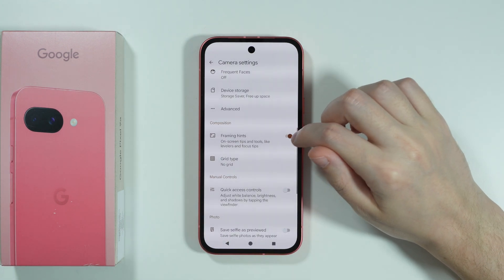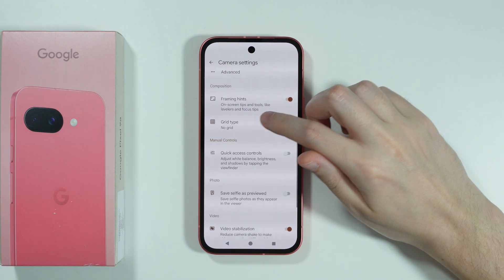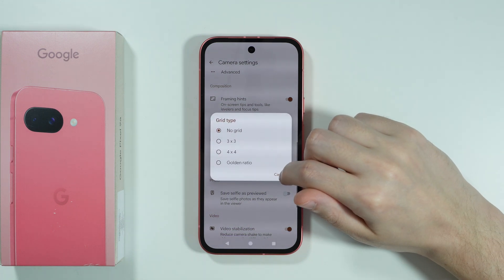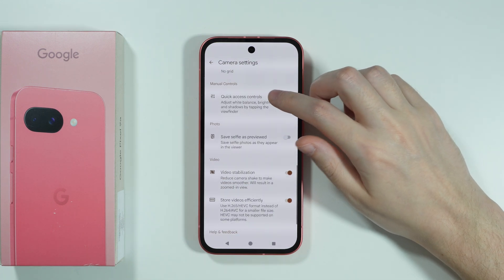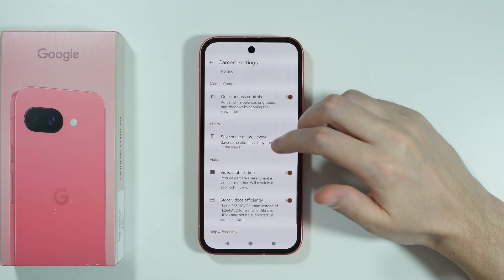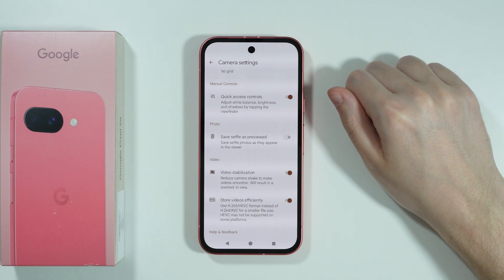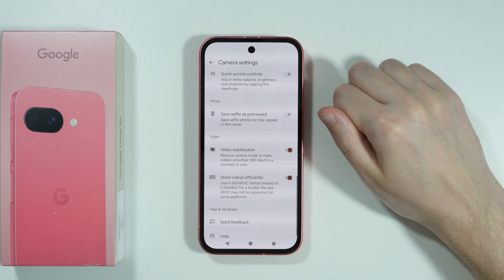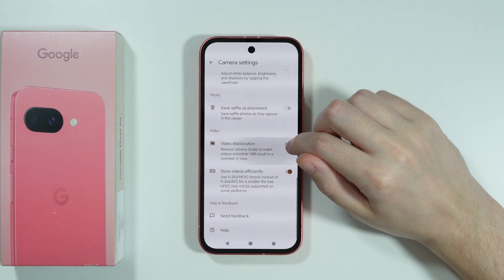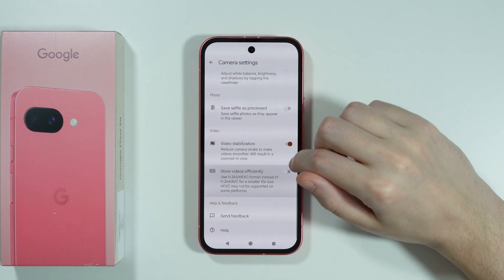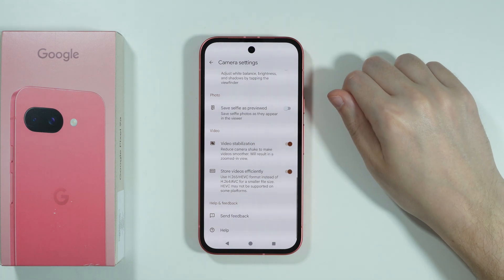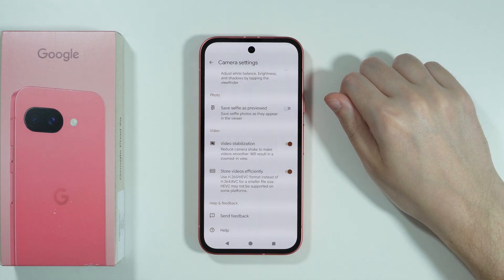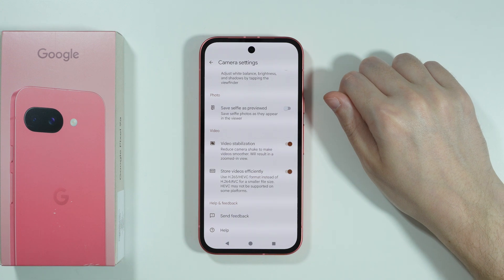We also have framing hands, which can be enabled or disabled, and grid types. Under quick access controls, we can adjust white balance, brightness, and shadows by tapping the viewfinder. We can enable or disable the camera mirror effect, and there's video stabilization plus the option to save videos using H.265 HEVC format instead of H.264 AVC format.